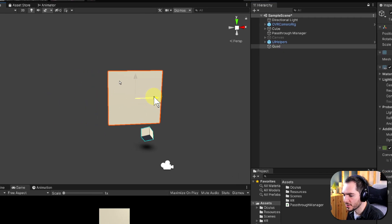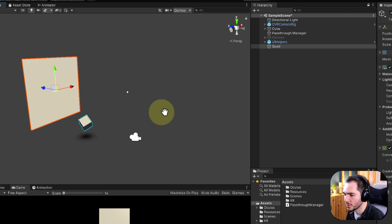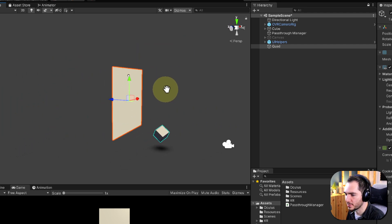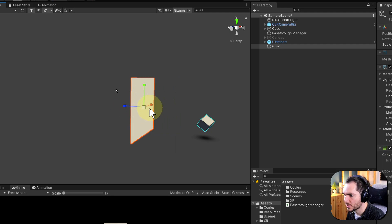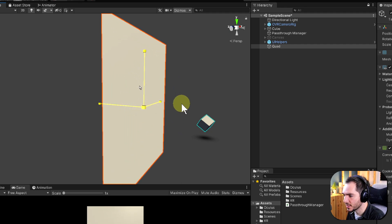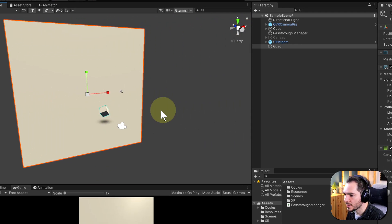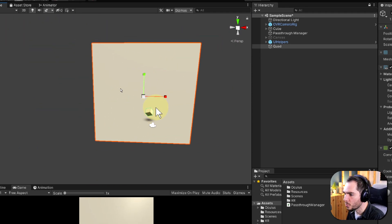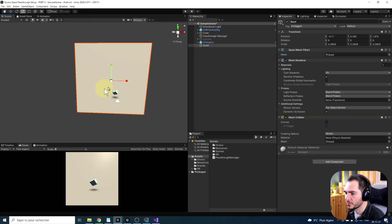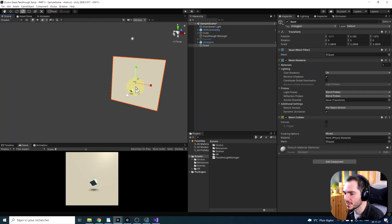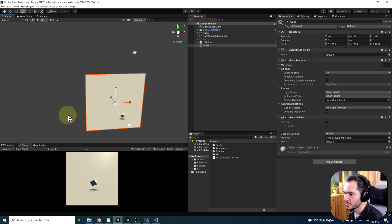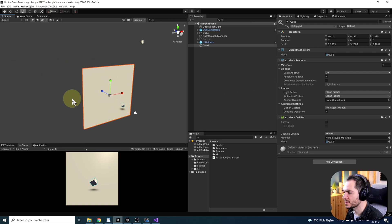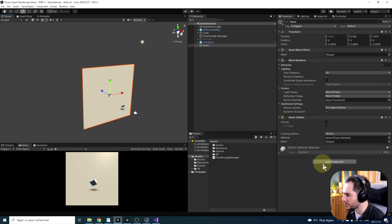As you can see, we can place it in front of the player like this, and we can even scale it up a little bit. This way, we will have the Passthrough showing on all of the surface and not all around us. Next, to set this surface as a projection surface, we are going to create a new script.